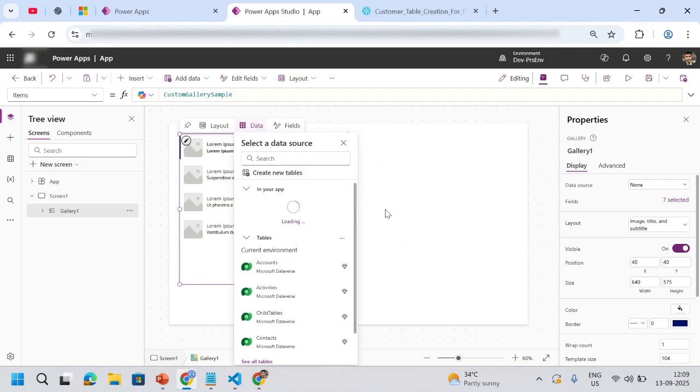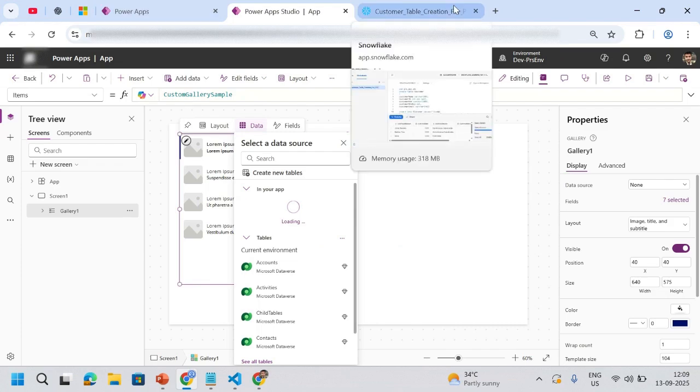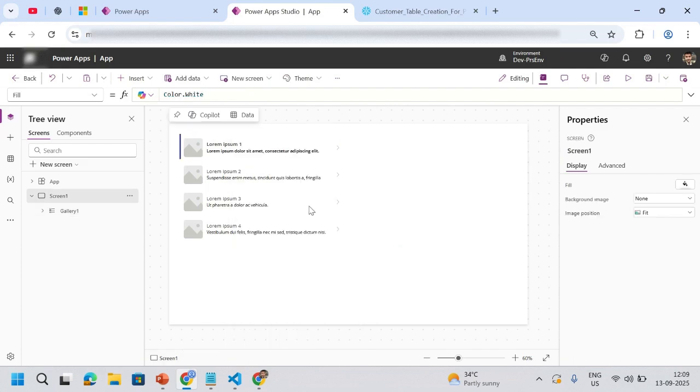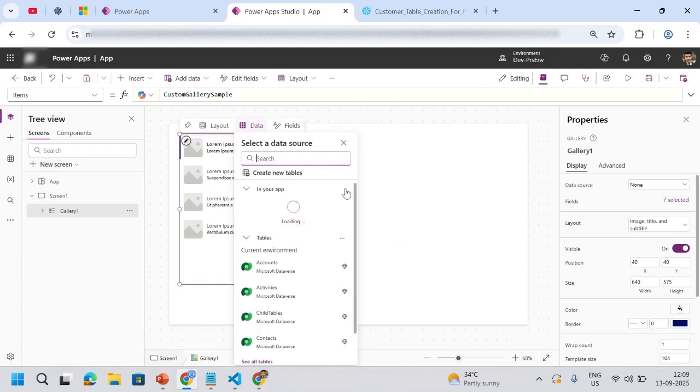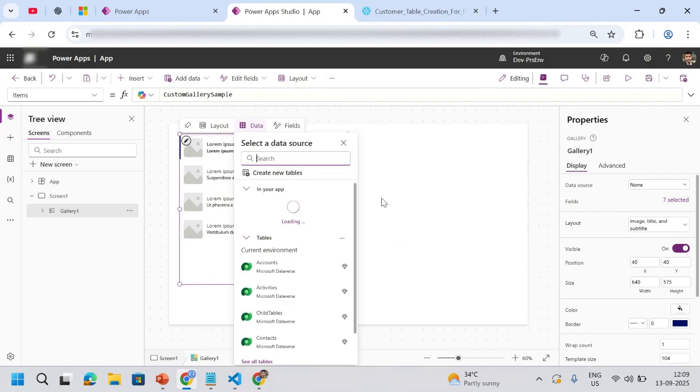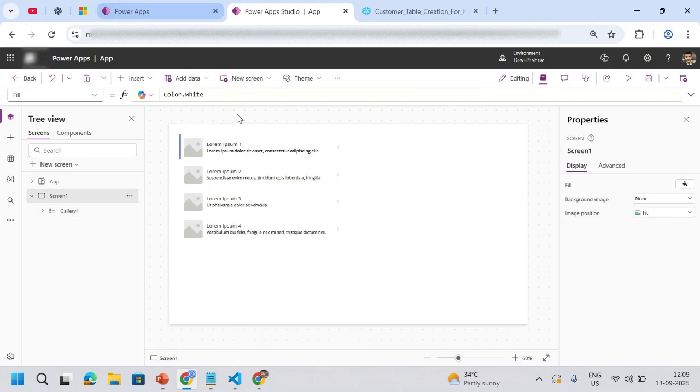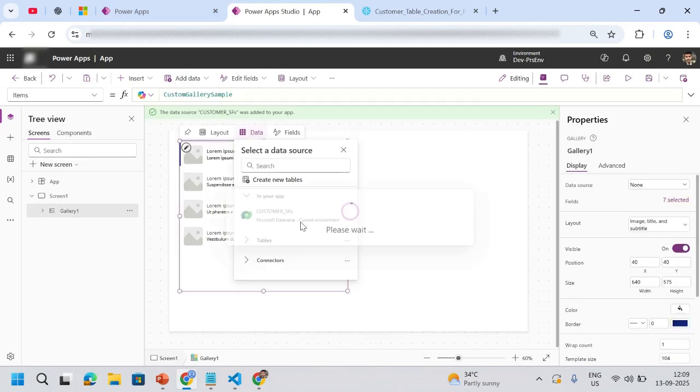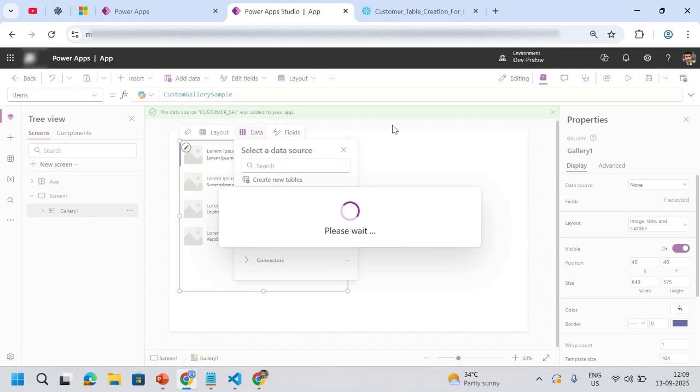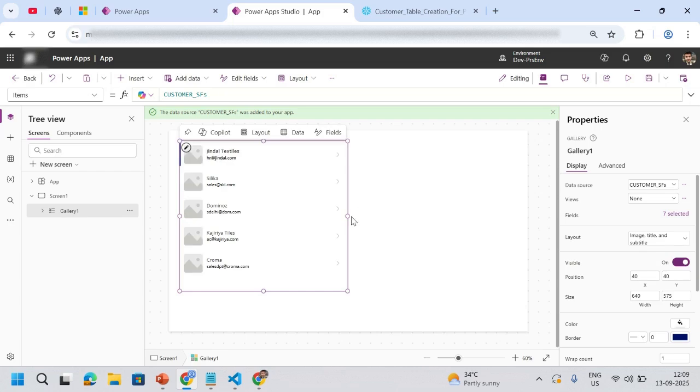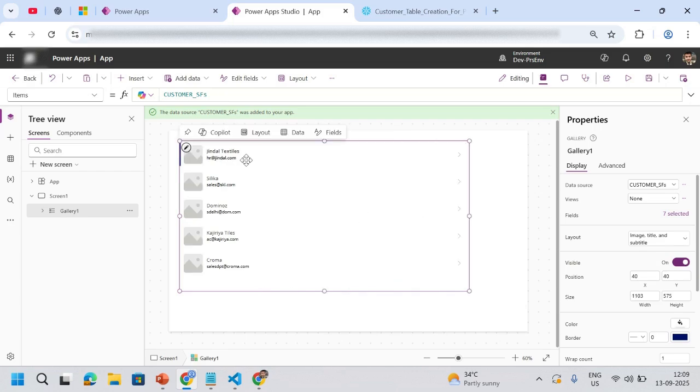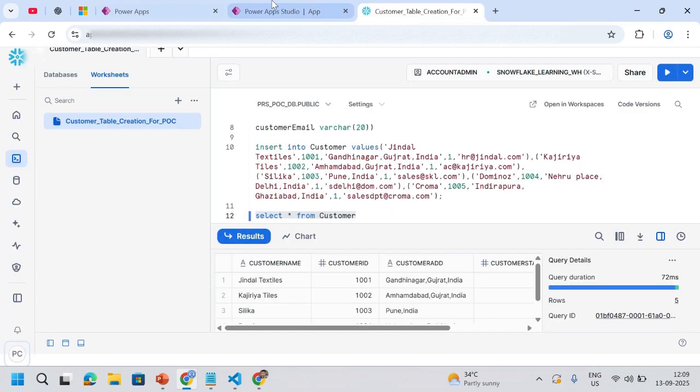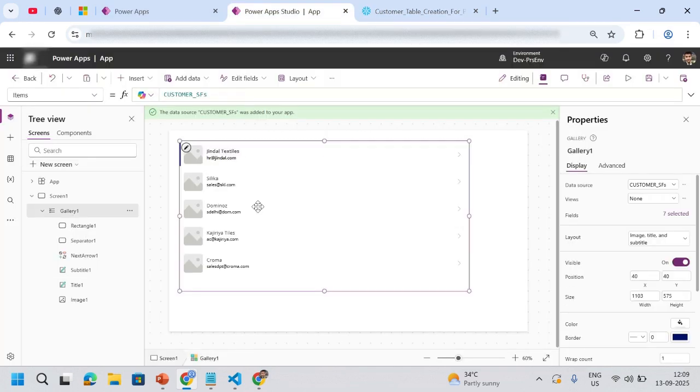Let's connect. It's taking more than the usual time. Okay, so my table is connected with my app. Here you can see whatever data I was having inside my Snowflake is now populating inside my Power App through the medium of data flow and the Dataverse.